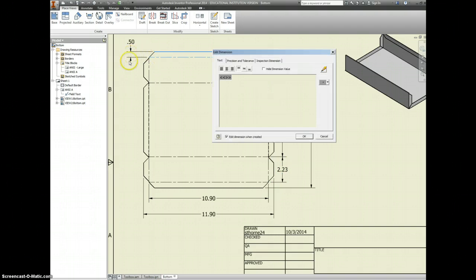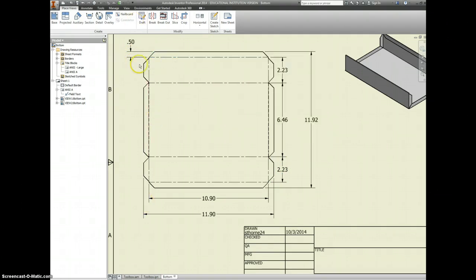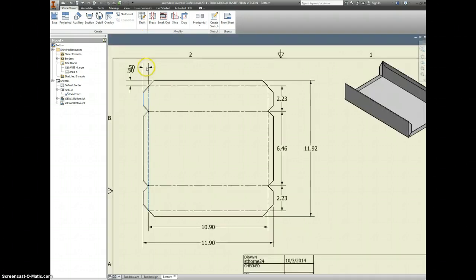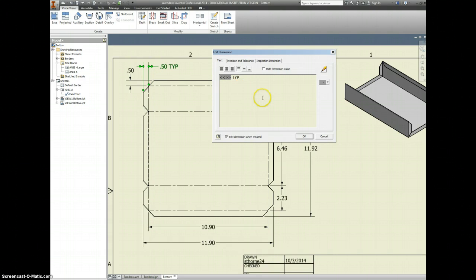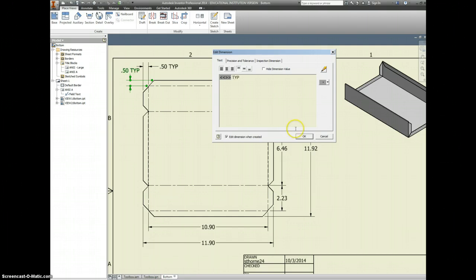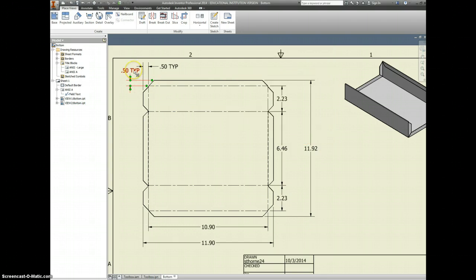I'll put our half-inch measurements on the sides and up top here. I'll drag that to the other side so it's not crowding it out. But I will put a TYP after it, which means typical. So any time we see that drawing, it's a half inch all the way around. If we have a typical dimension, we probably only need one of them, so let's delete this out.